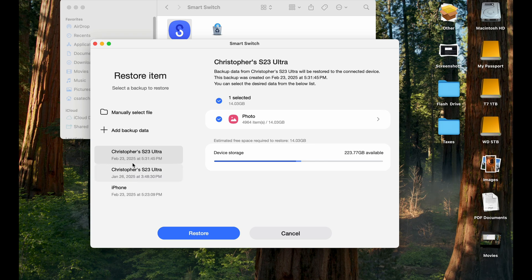So if you want this one, this one, you can do that. So all you have to do is select it and hit restore. I'm not going to restore it because this was for demo purposes.